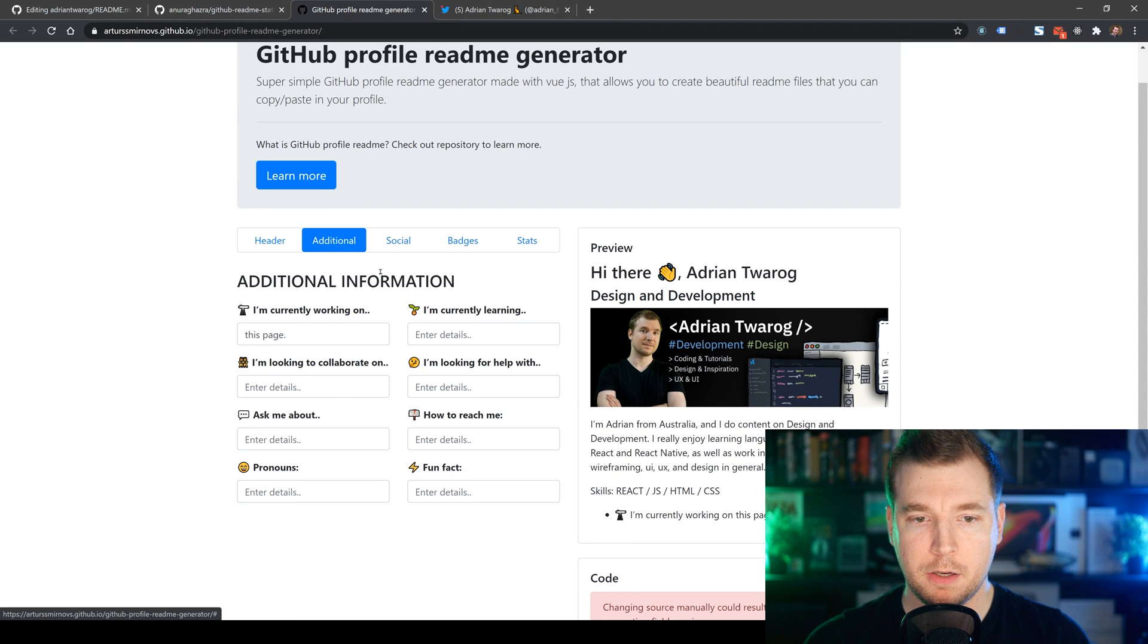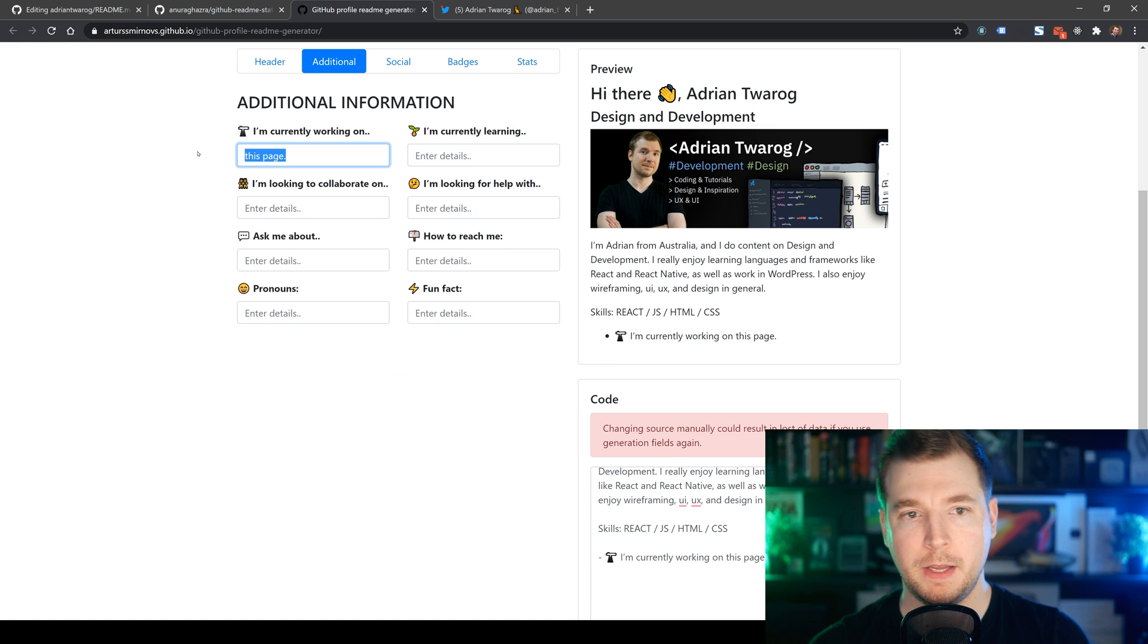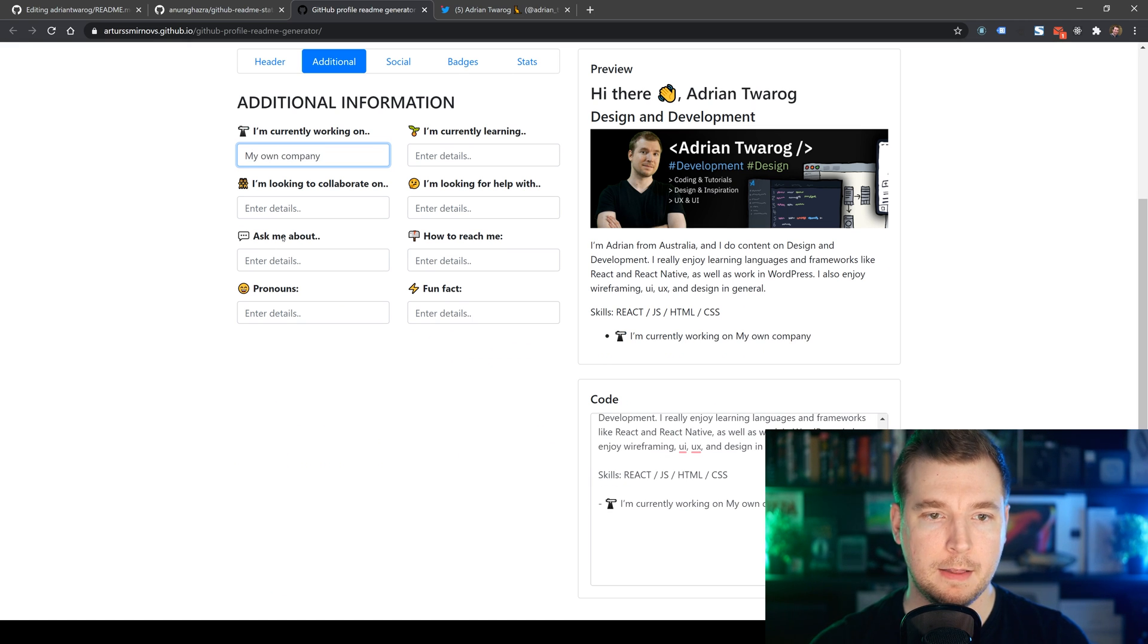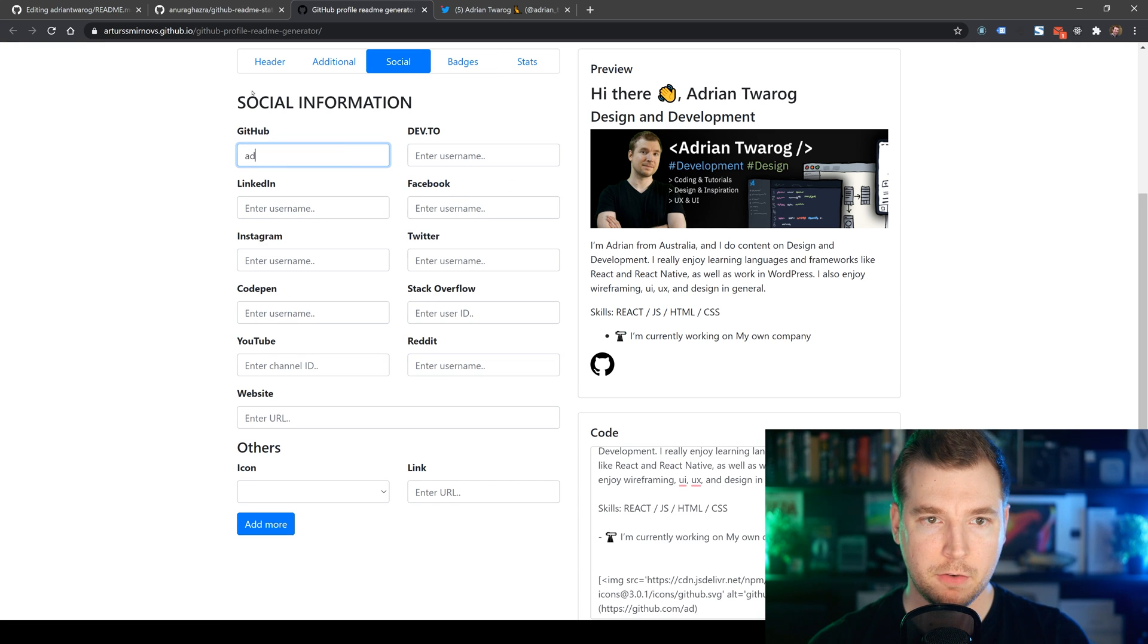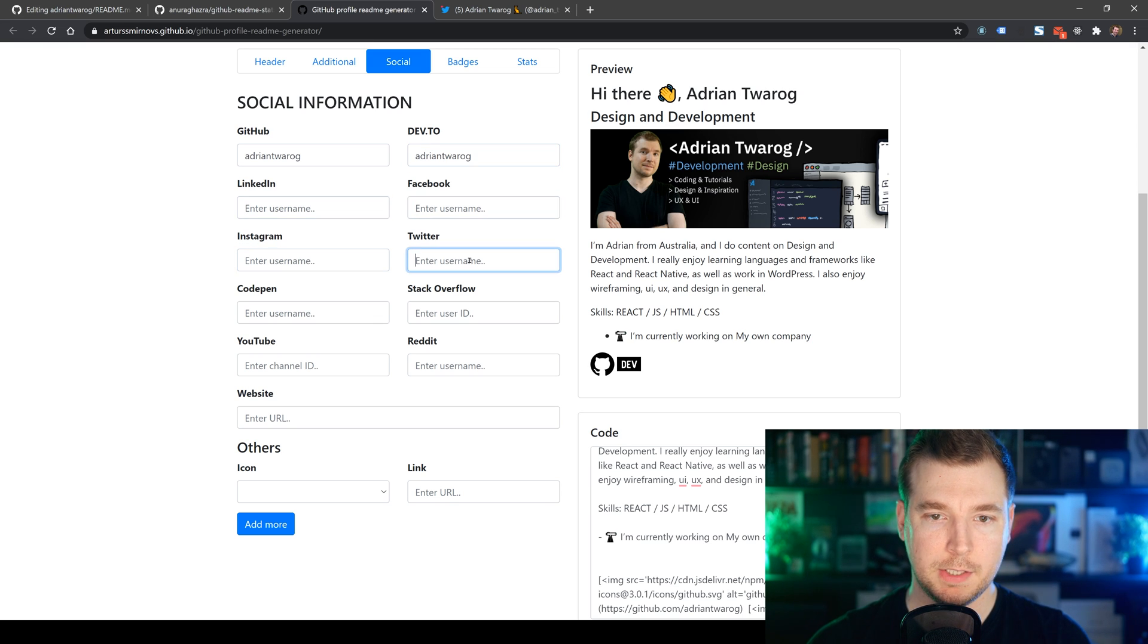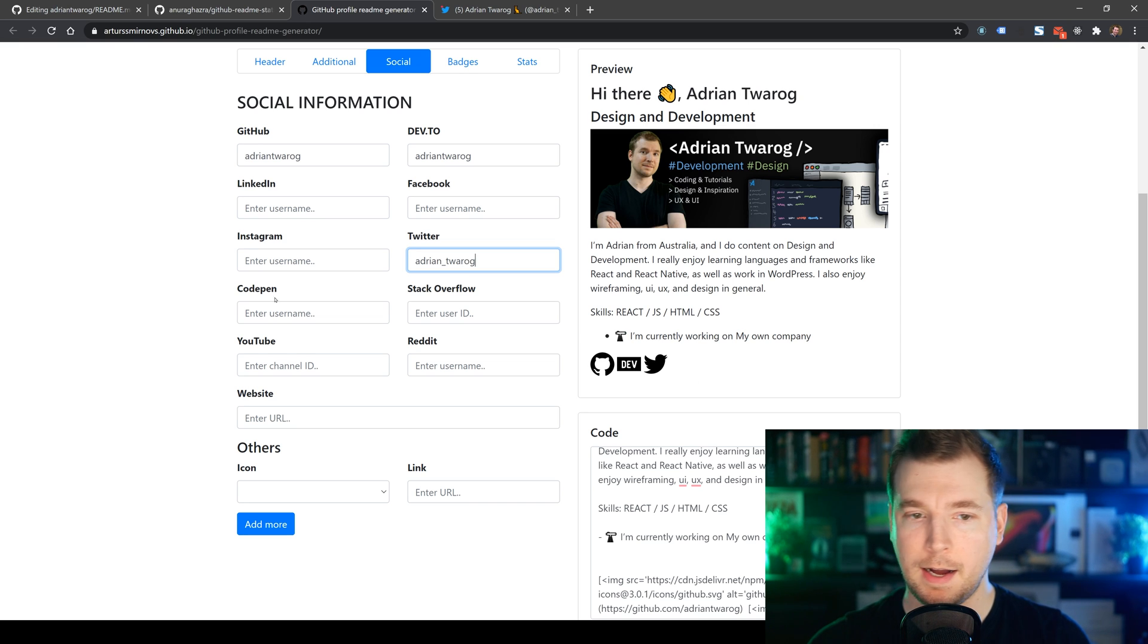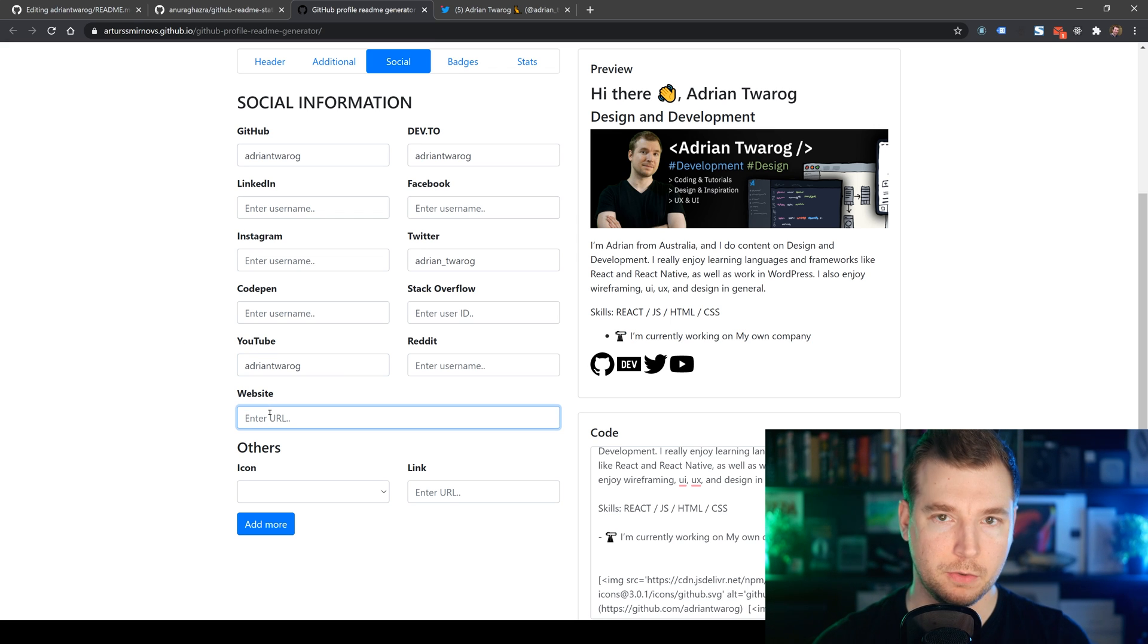So I'm going to go here to additional. And I'm going to write here maybe something like my own company. Then maybe in here for social, I'll add some links as well. So for this, I might put in my username. In here, I might do that as well. Let's do this as well for Twitter. And as we put these in, we can see that the icons pop up. And these will be available for people to click on. So that's really cool.